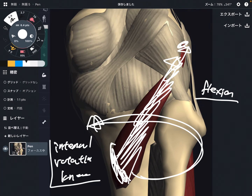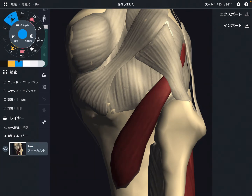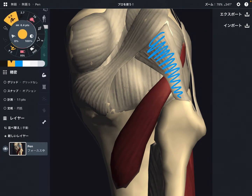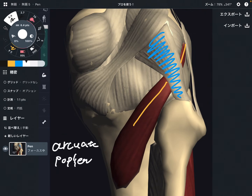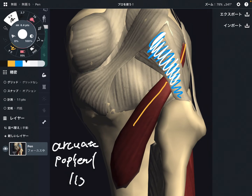Now let me talk about the important connection with ligaments. You see this ligament? Popliteus passes beneath this ligament. What is this? This is the arcuate popliteal ligament. Popliteus goes beneath this ligament.